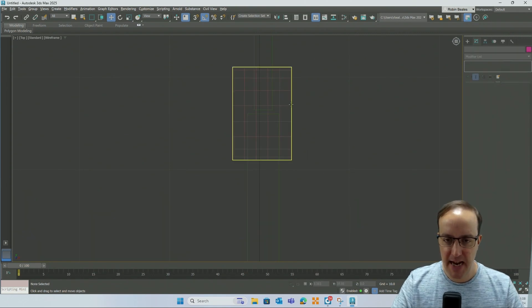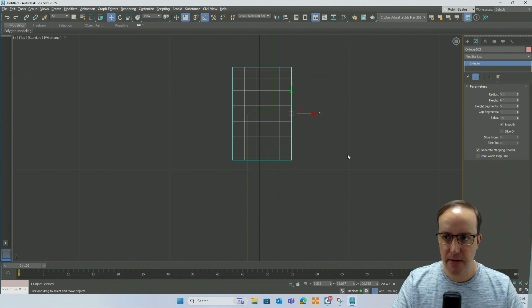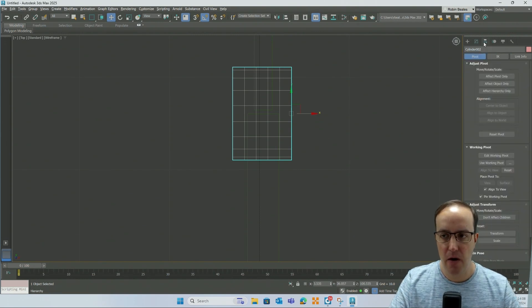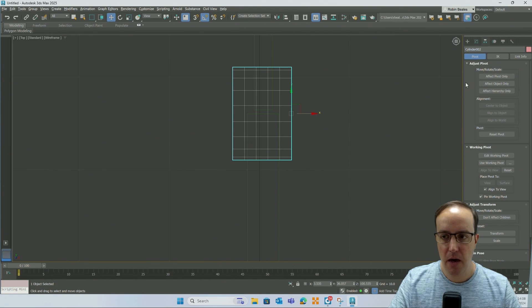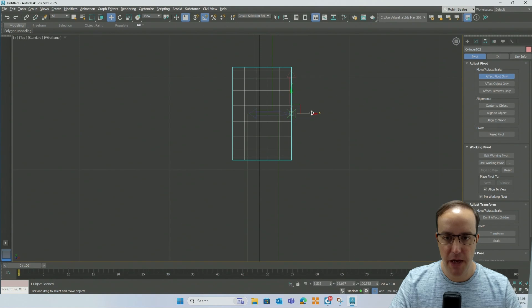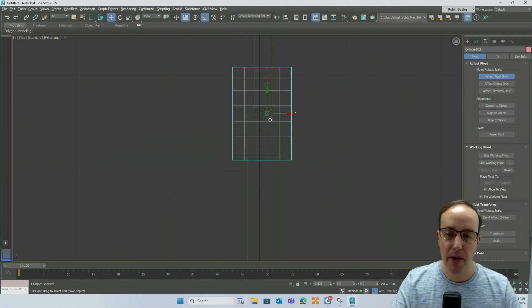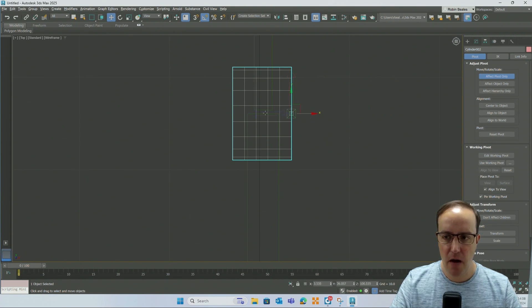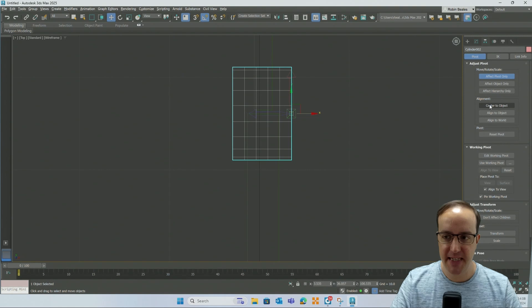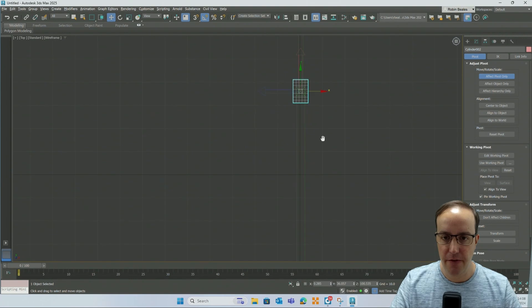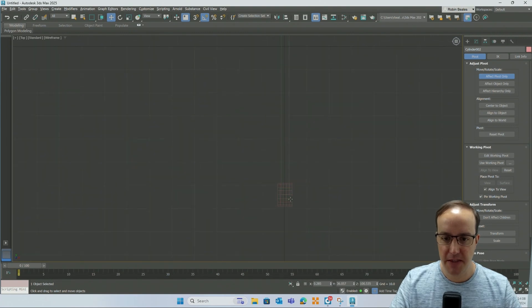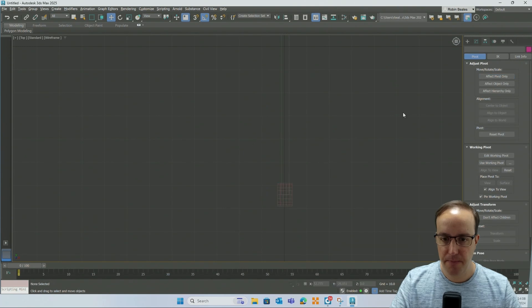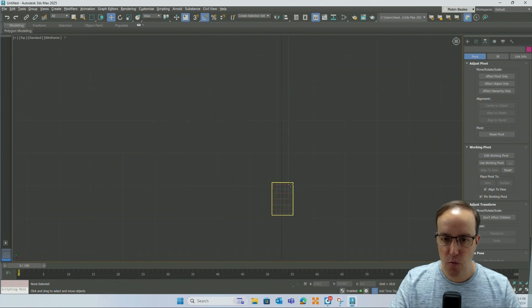So I'm going to select my cylinder. I'm going to go on the right hand side to this toolbar and choose hierarchy. And I'm going to choose to affect the pivot of this object only. Meaning that when I use my movement tools, I'm just moving the pivot point, the origin point if you like of that component. I can either eyeball it or just click this button that says center to object. I'd like you to do that on each one of your cylinders. So select your cylinder and choose center to object.